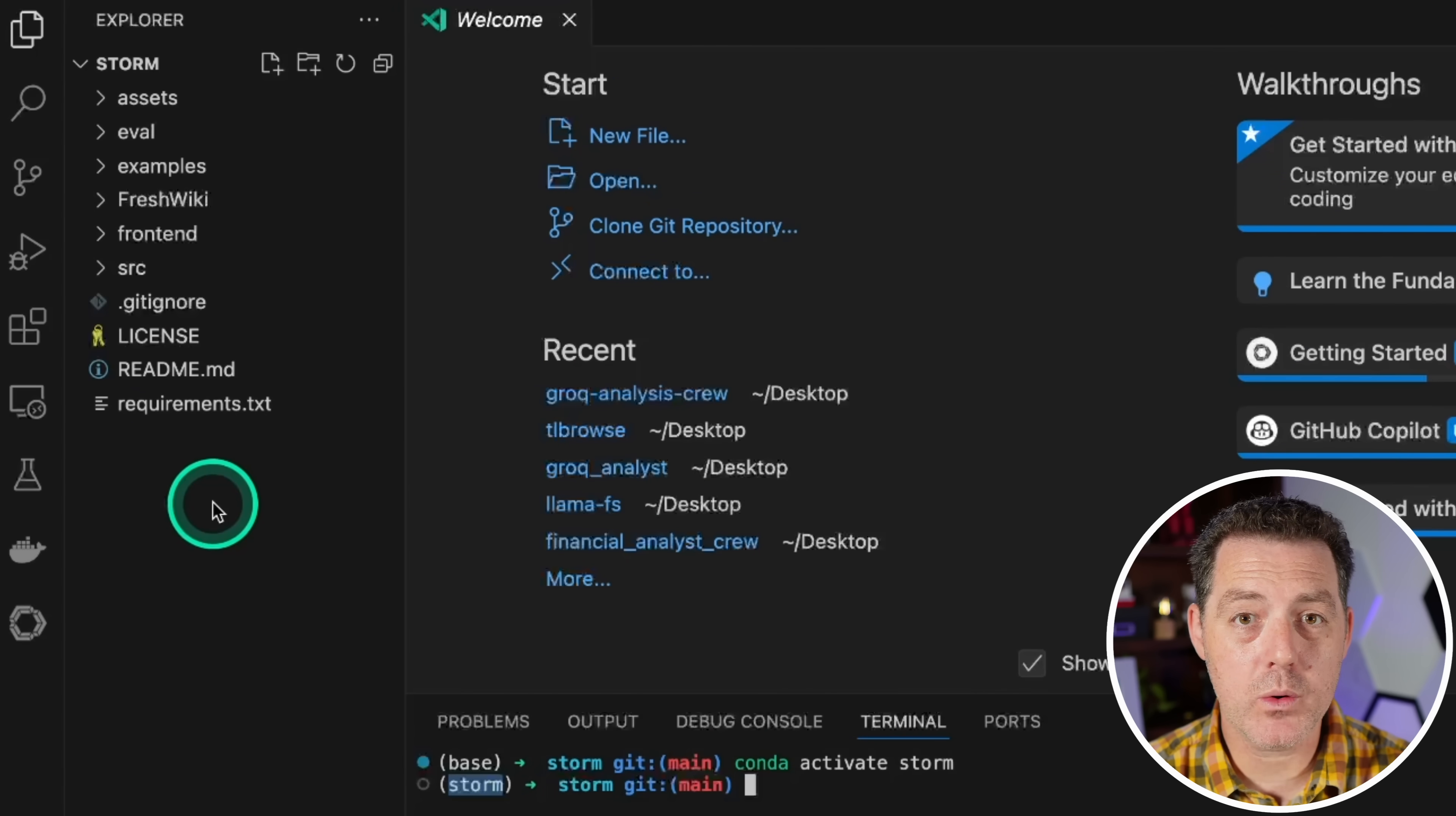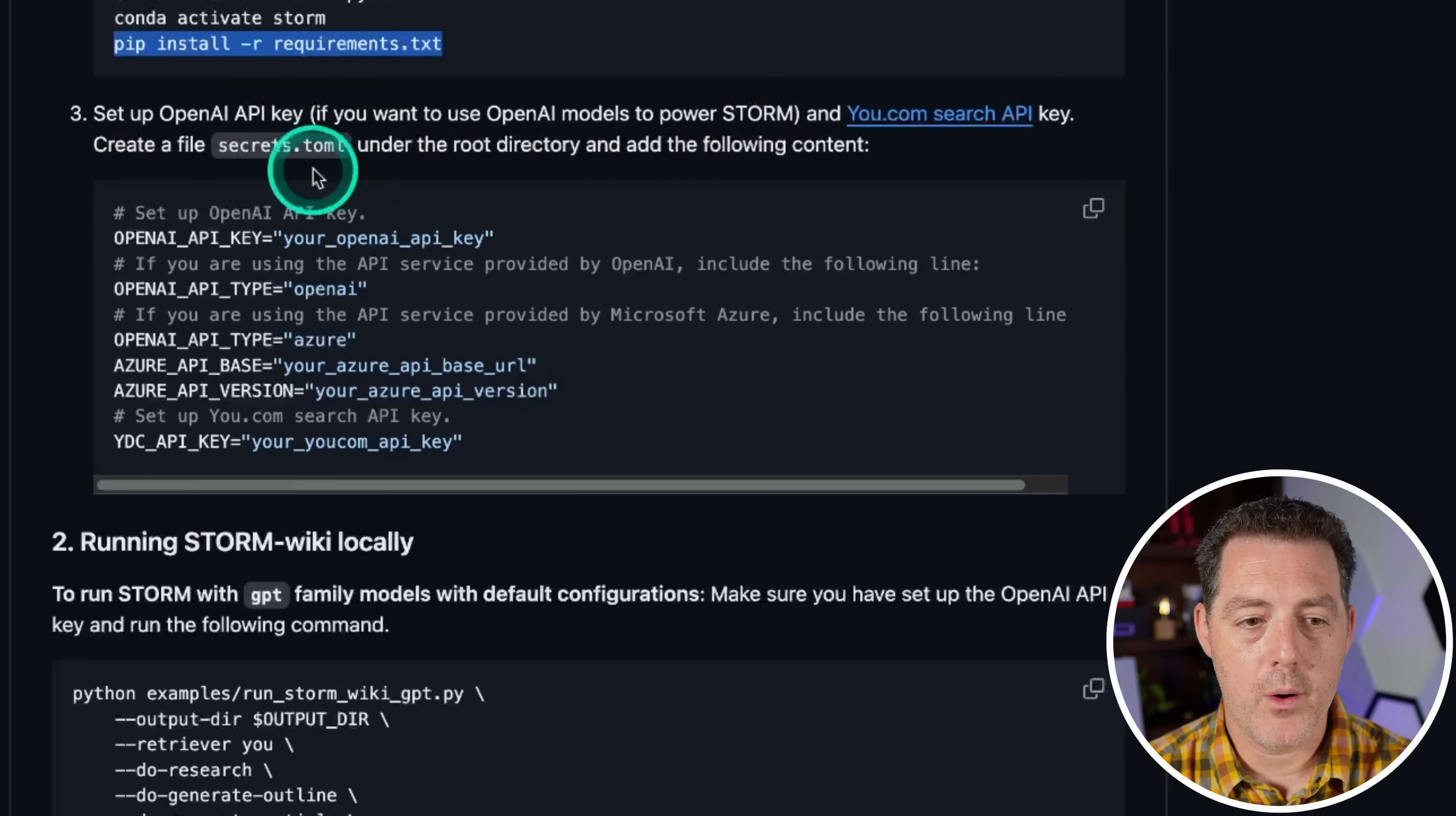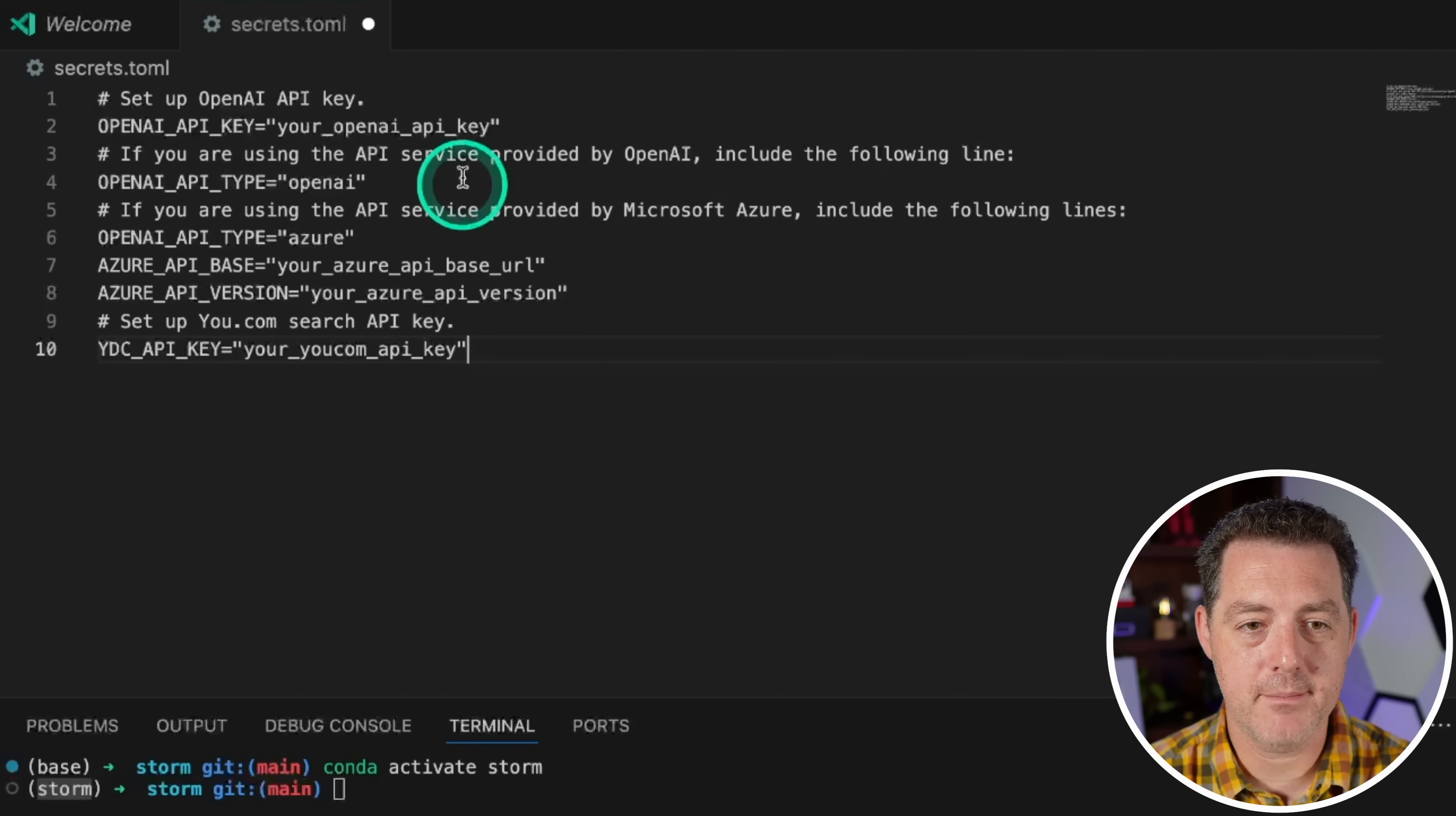And over here, we're going to create a file called secrets.toml. And I'll show you how to do that. So you're going to right click new file and call it secrets.toml and then hit enter. Now back on the GitHub repo page, we're just going to copy all of this, which is under the getting started header, copy that code, come over here and paste it in.